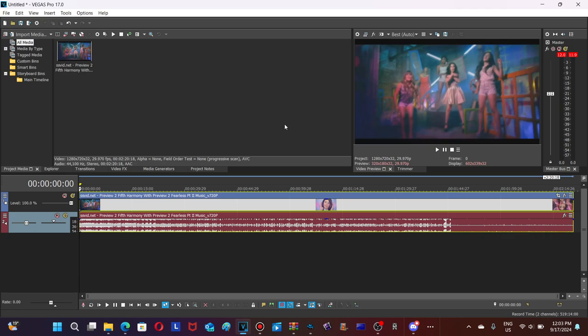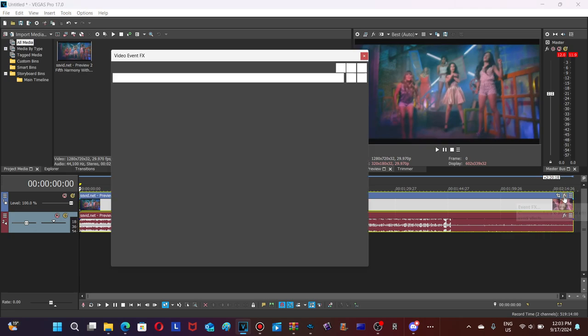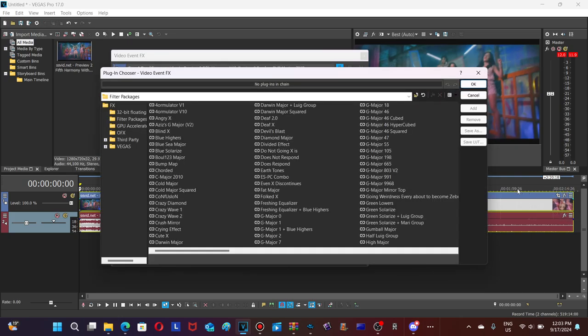So let's go with this tutorial. First, click on the FX button and choose G Major 198.